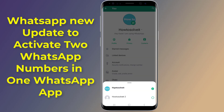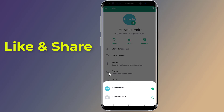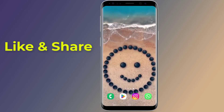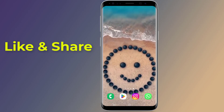WhatsApp has rolled out a new feature that allows users to run two different accounts on the same app on the same phone. WhatsApp Android beta version brings the multi-account feature, which would allow users to use multiple WhatsApp accounts on the same app and same phone.